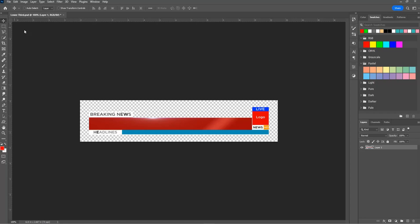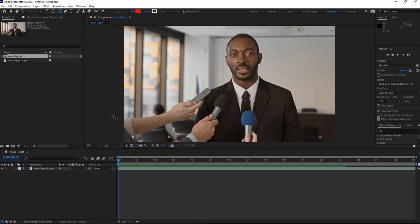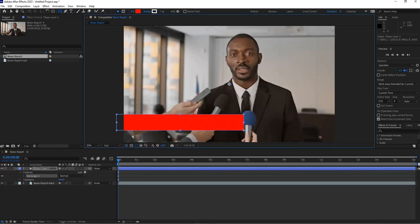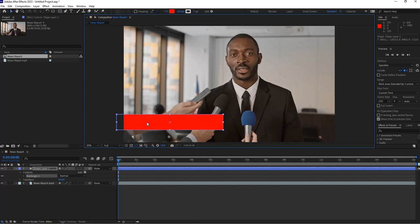I'll save this — File > Save — and now I'm ready to go back in After Effects. However, you don't need to bring in something fancy from Photoshop. You can use a simple shape. Make sure you don't have a layer selected, go up to the rectangle tool, select it, and click and drag the shape you want. You don't want to go all the way across — just enough to fit the information.